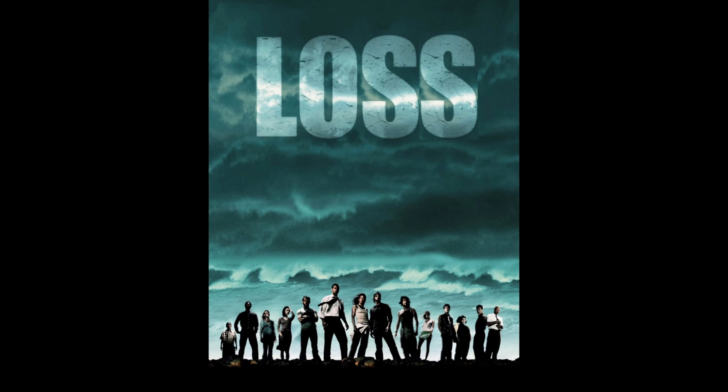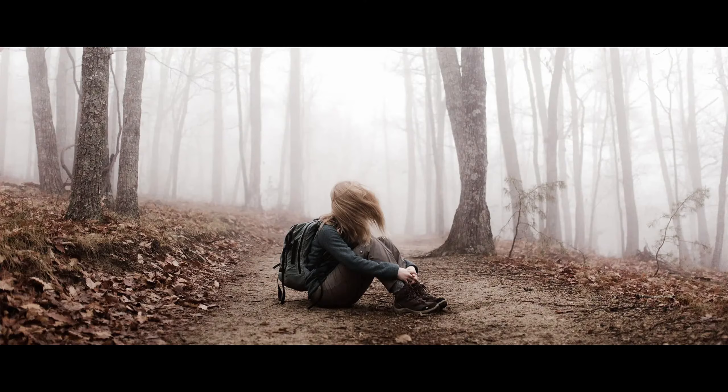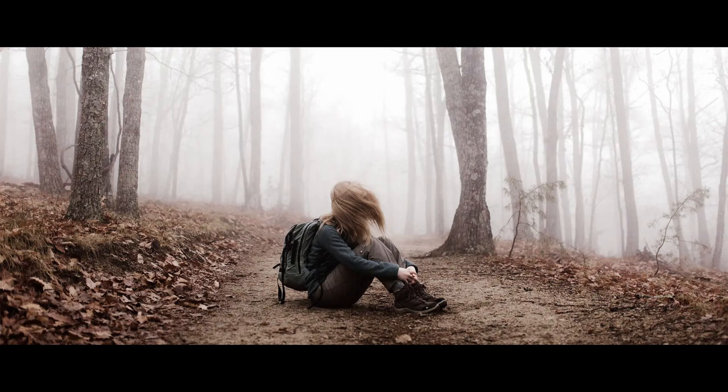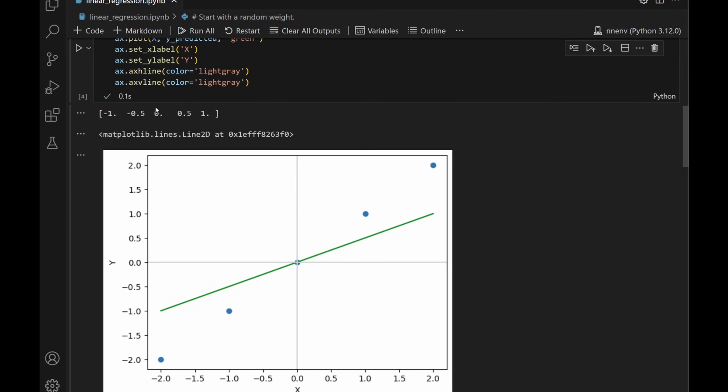We need some way to measure just how bad our guess of w was. This measure is called loss. Here's a way to remember it. Just imagine you're on a hike in the forest and you got lost. You need a way to calculate just how lost you are. Let me bring these predicted values over to my whiteboard.